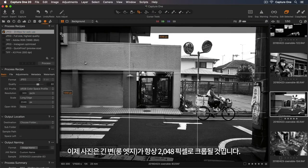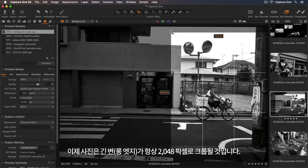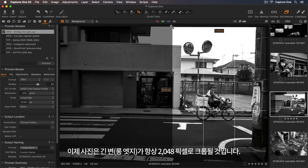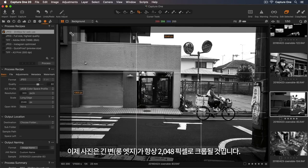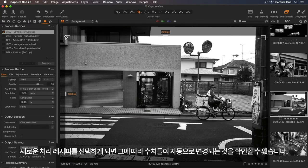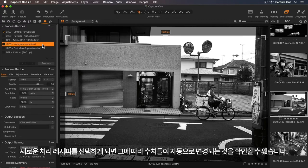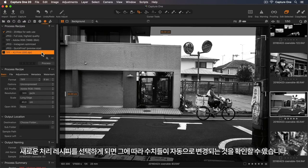Now when I crop my photo, we can see the long edge will always crop to 2048 pixels. If I select a new process recipe, you can see the dimensions will change automatically.